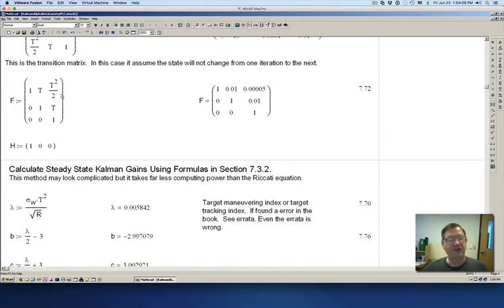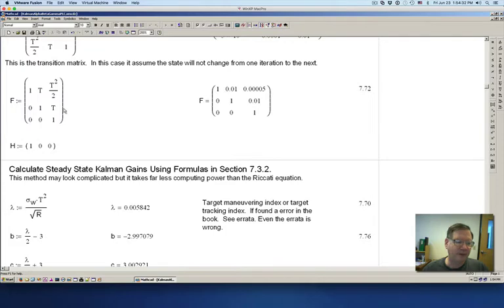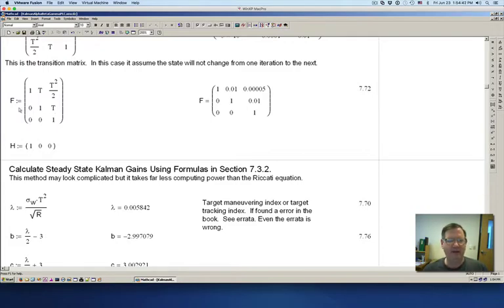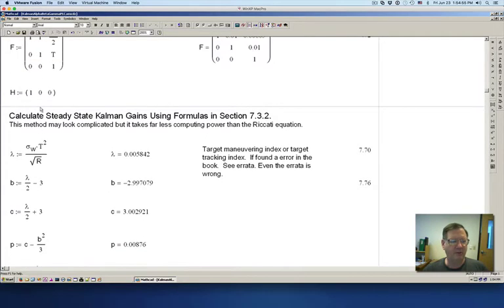This is the transition matrix. The transition matrix is used to predict — it's basically saying the state is going to do whatever the state was doing last time. So if I have a position, velocity, and acceleration, you can see the acceleration times this one will mean the acceleration will not change. Then the velocity here, times the acceleration times T, calculates out a new velocity. And then this is multiplied by the position, the velocity, and the acceleration to estimate the new position. This is like the C matrix in normal state space.